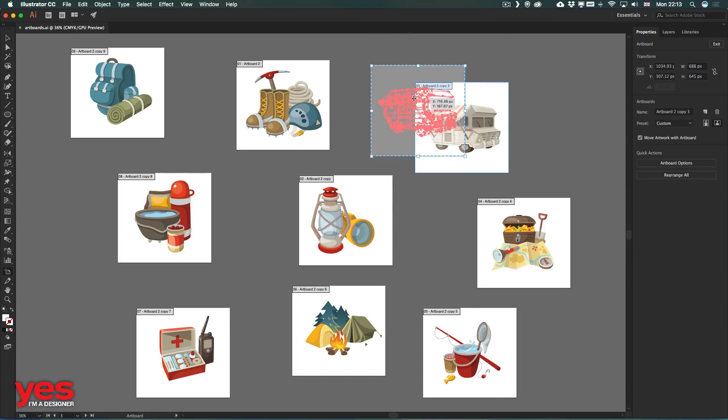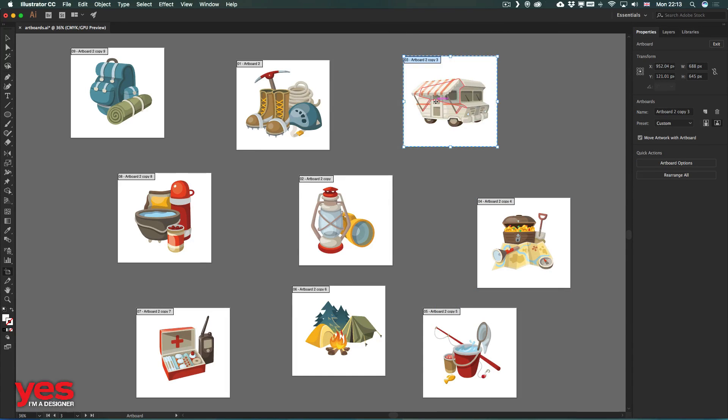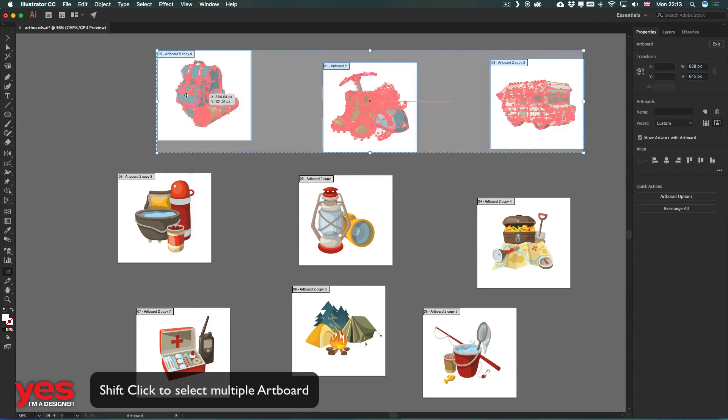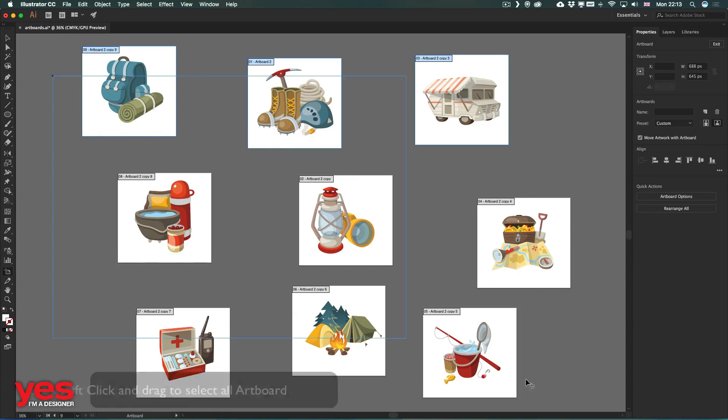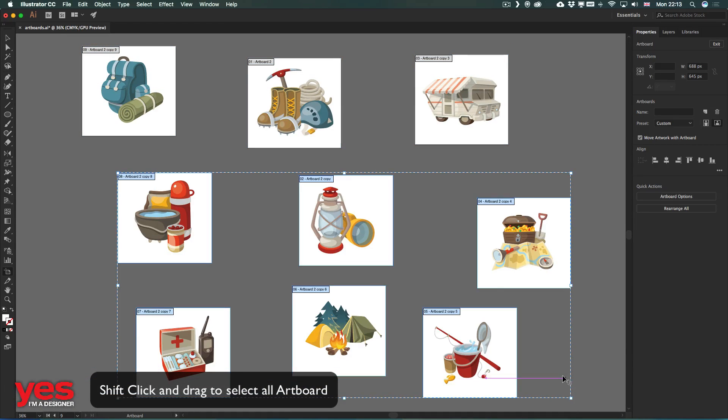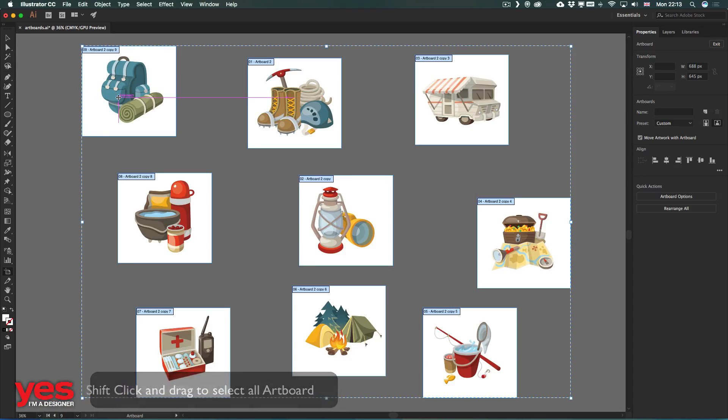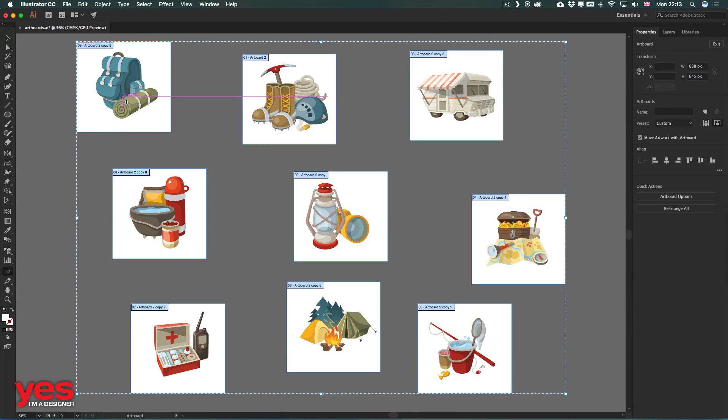with which I can quickly start moving them around one by one, or I can shift-click on them and move multiple artboards together, or shift-click and drag and select all of them at the same time, so that way I can move all of these 9 artboards.